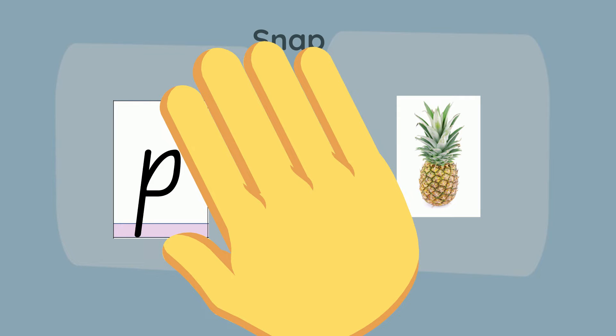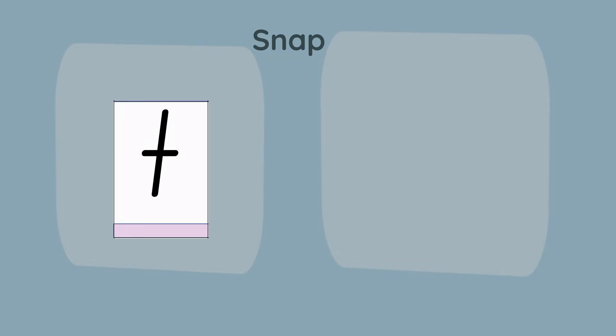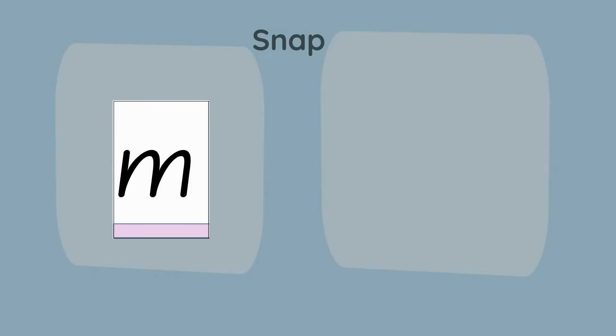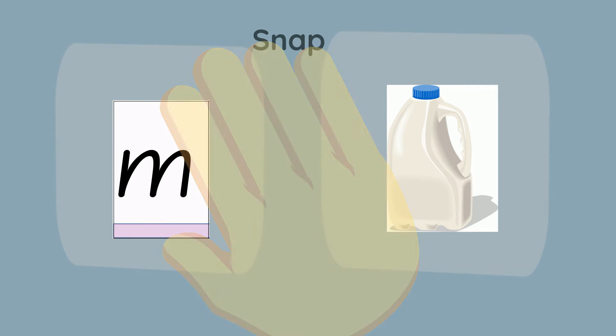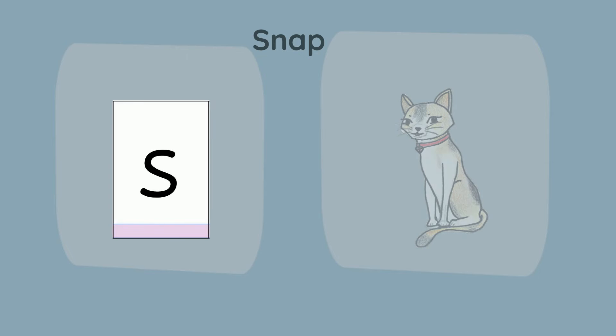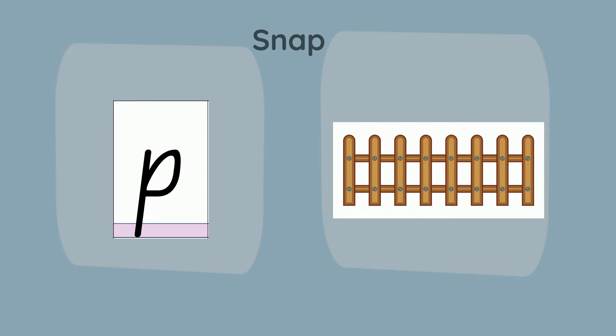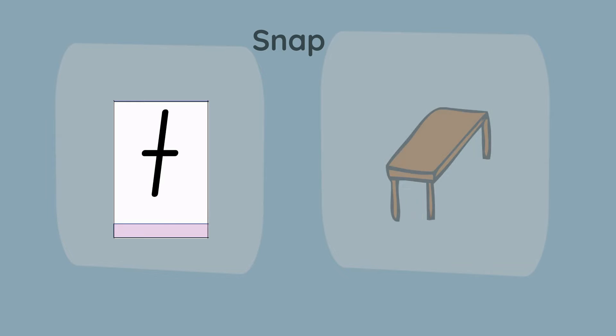P and pineapple. T and frogs. M and milk. S and cat. P and fence. Last one, T and table.